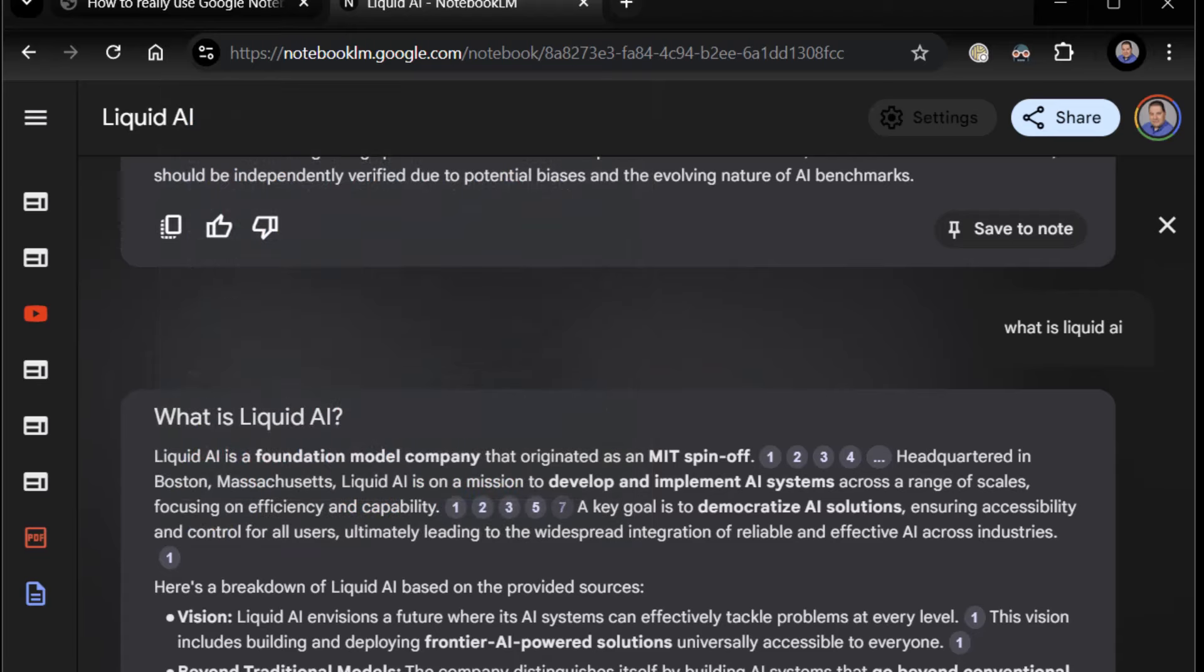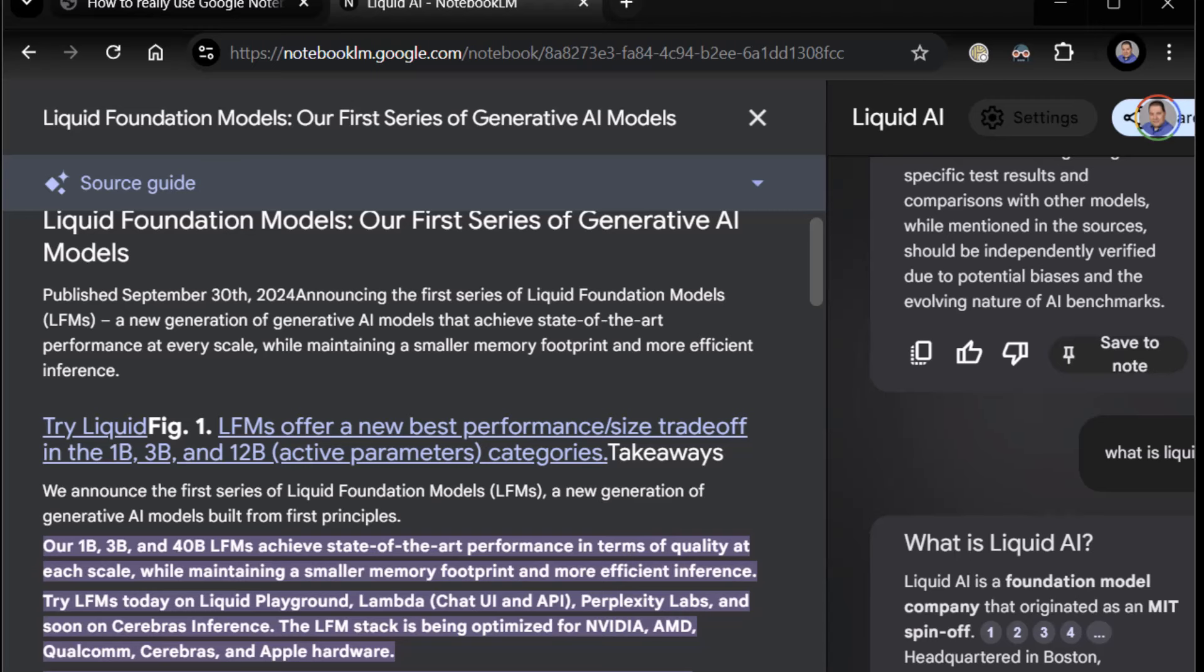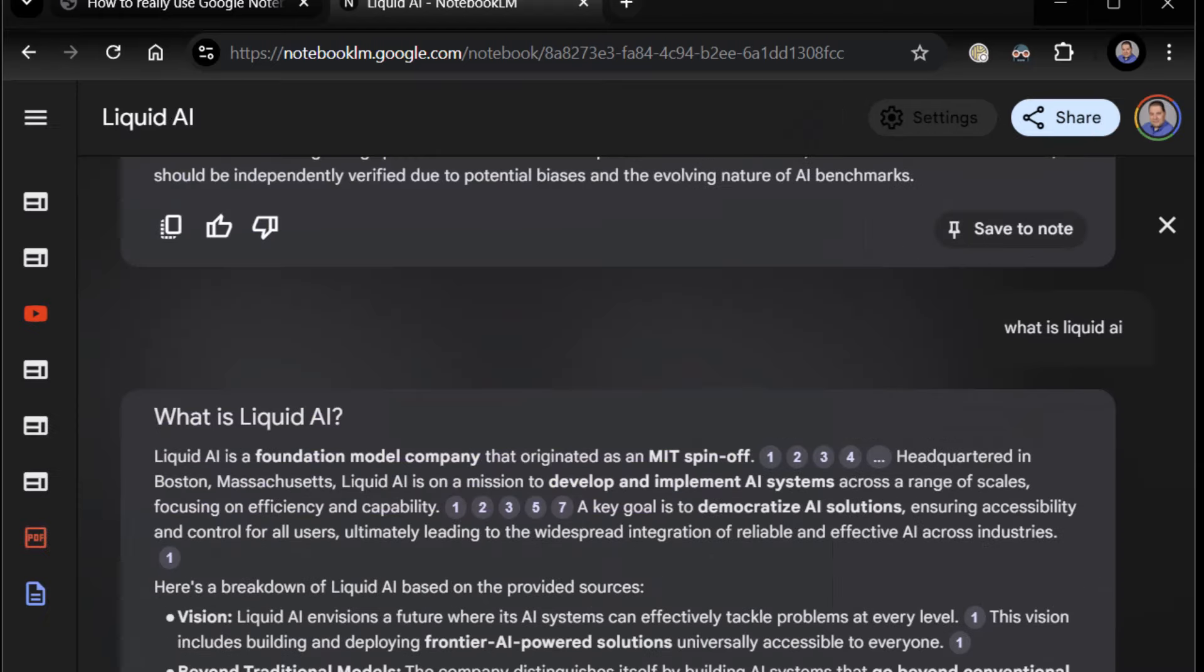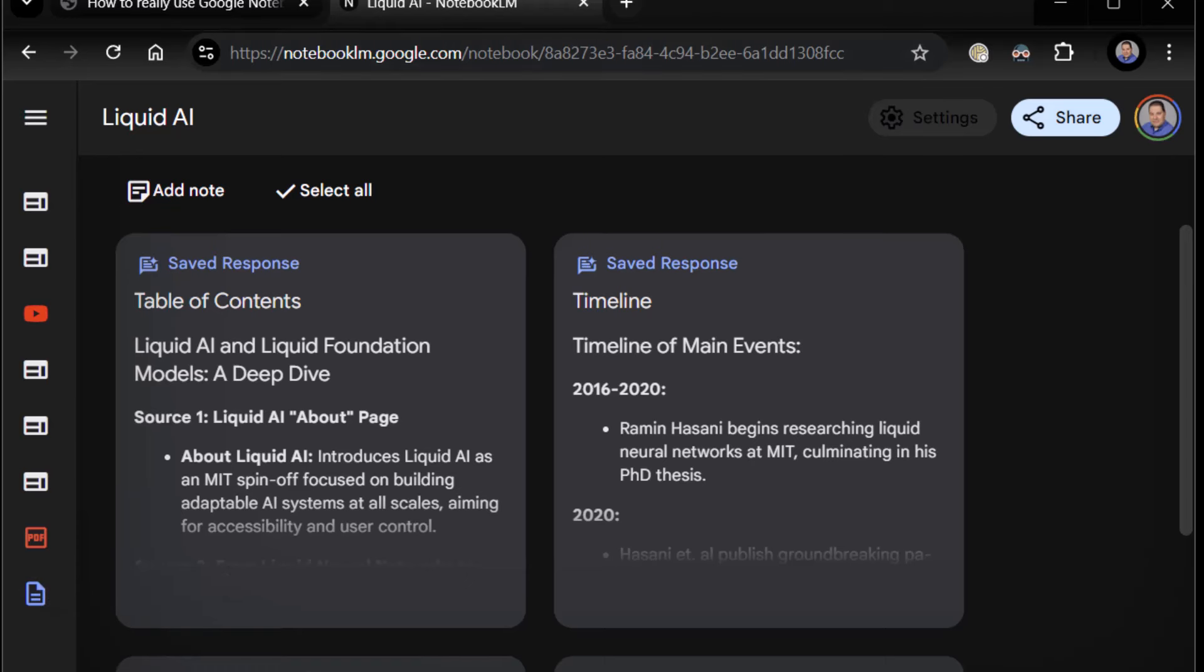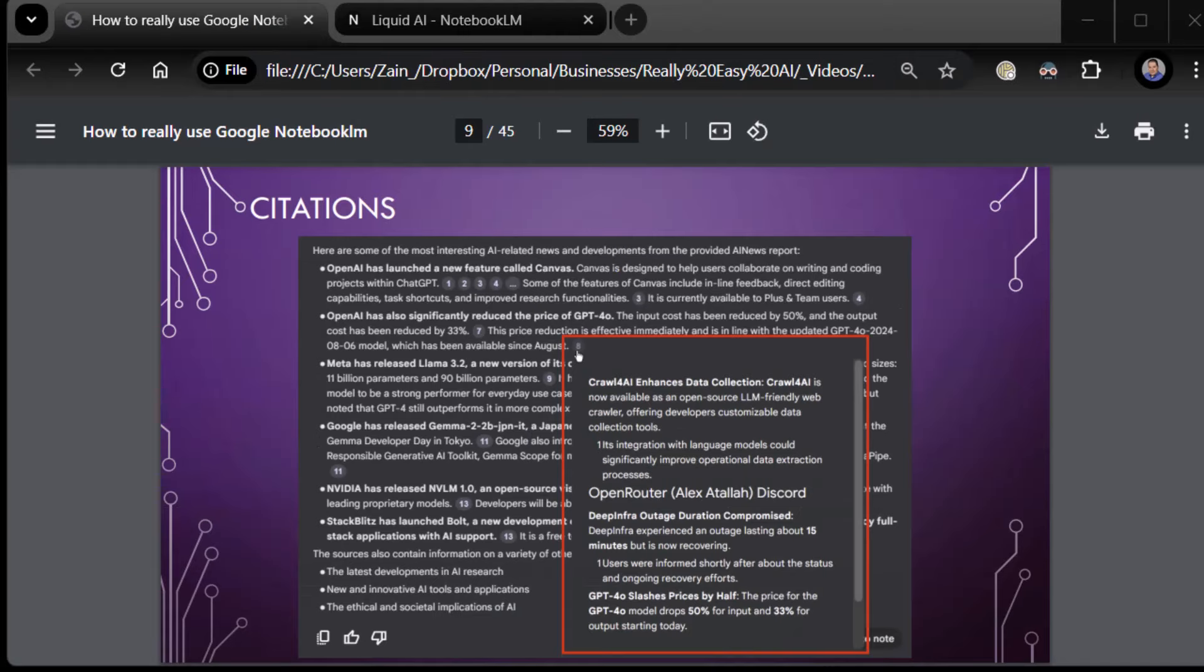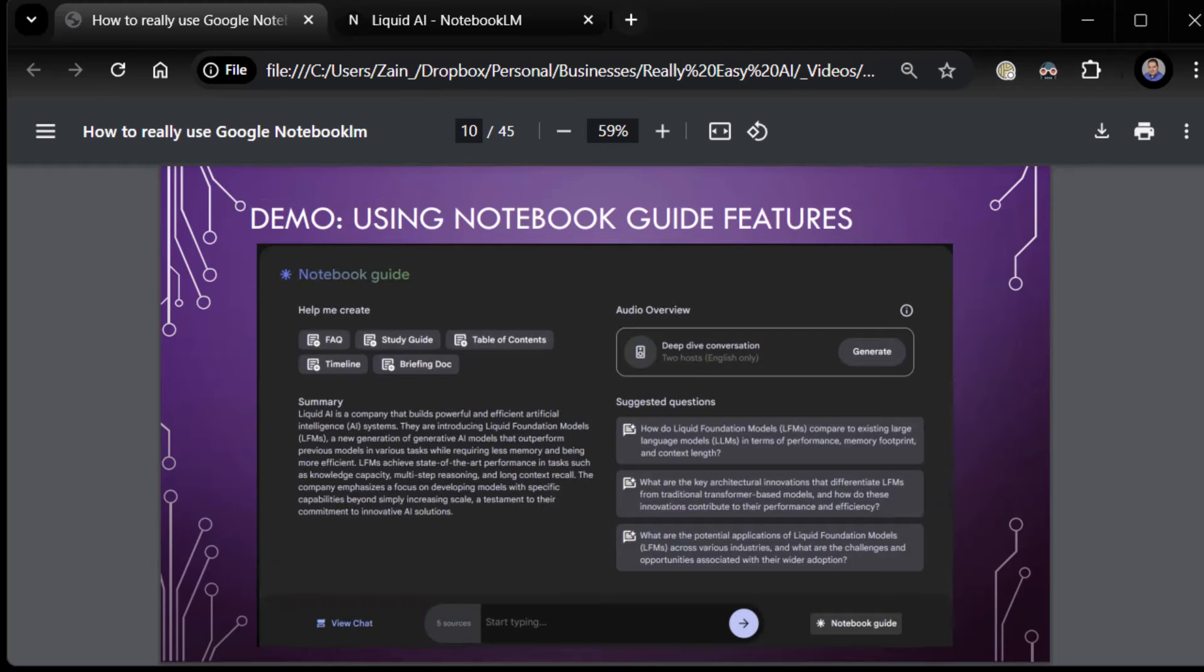And interestingly enough, if you click on any of these, it will actually take you to the source and highlight the exact words that it got its information from. That is super interesting. Now, we're going to dig deeper later on. But I just want to bring that up right now. Because I think that's kind of a cool thing for you to know about. Alright. Now, what else? I believe that's it for now. I think we're in good shape. Let me go ahead and get my stuff sorted out here. Give me just a second. Okay.